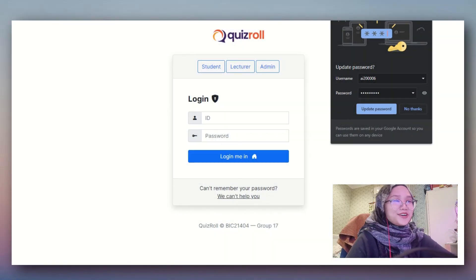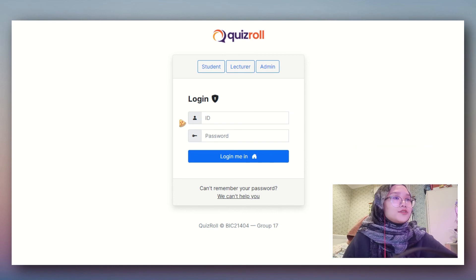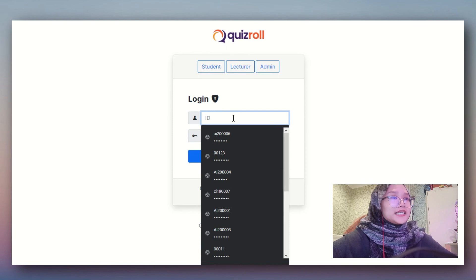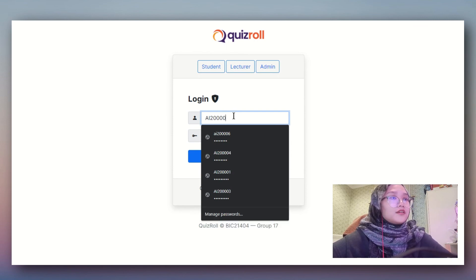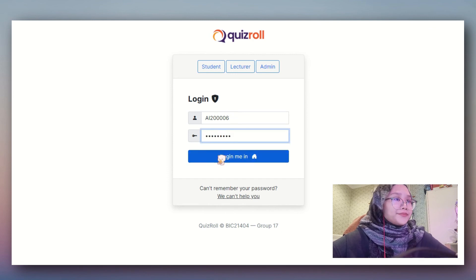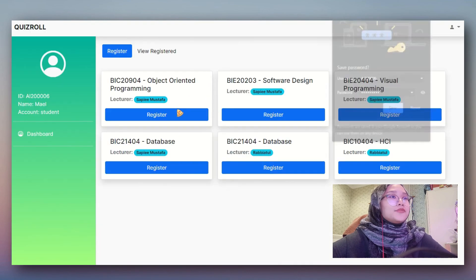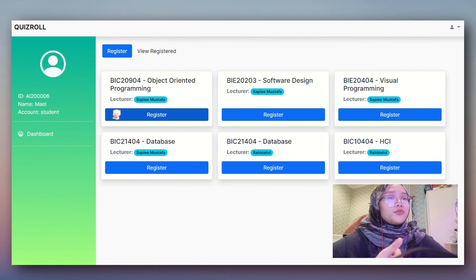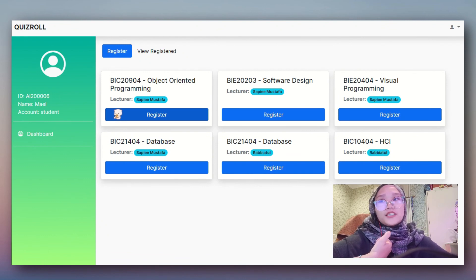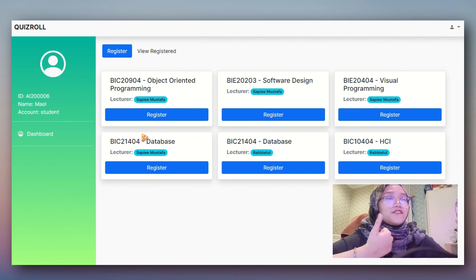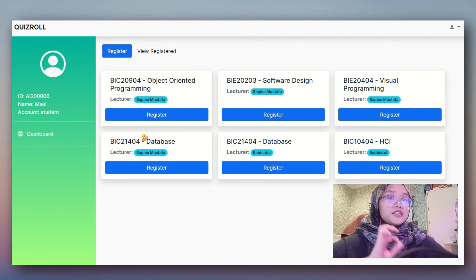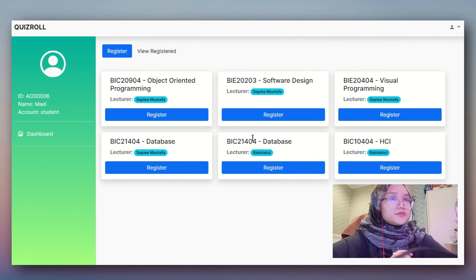Hi Assalamualaikum, my name is Sanyisamita Azni and I'll be explaining the student module. This is the login page - we insert the student username, choose student, and it will lead to this user interface. What a student can do in the system is: register a subject, view registered subjects, view and submit assignments, answer quizzes, and see quiz results. I'm going to show how a student can register a subject - this is the register subject list, and a student can click any of the subjects.